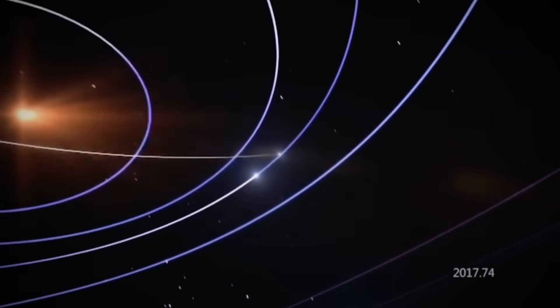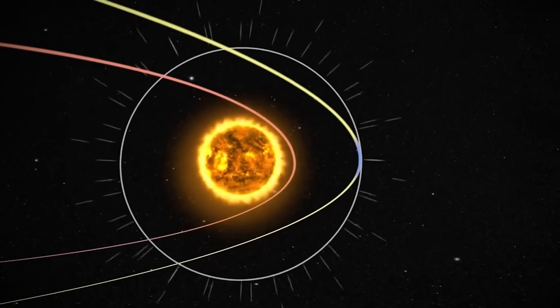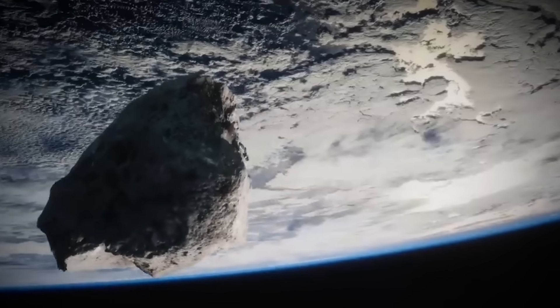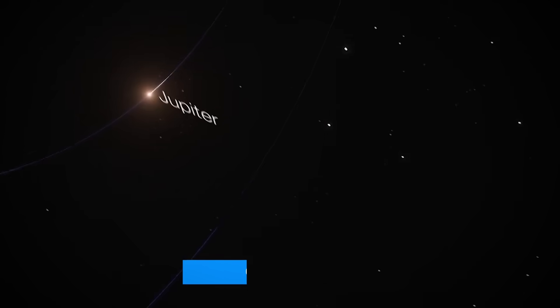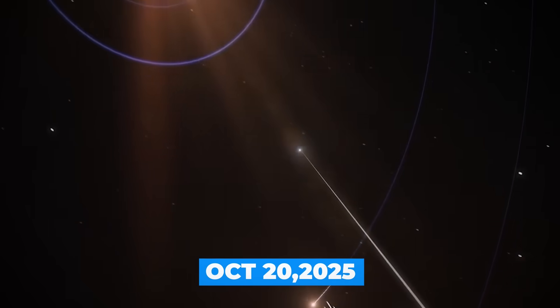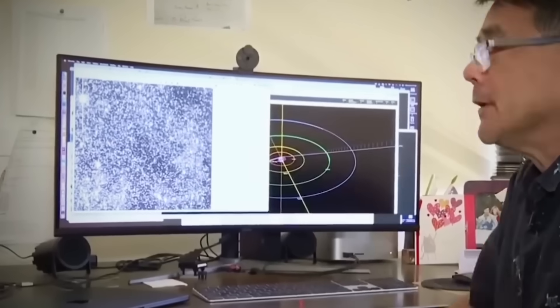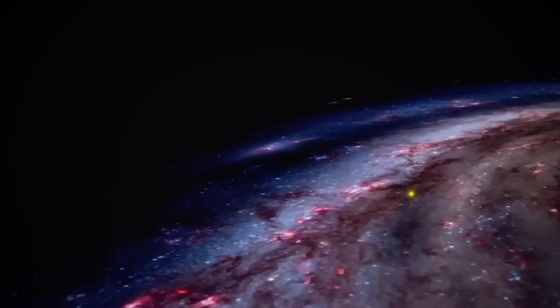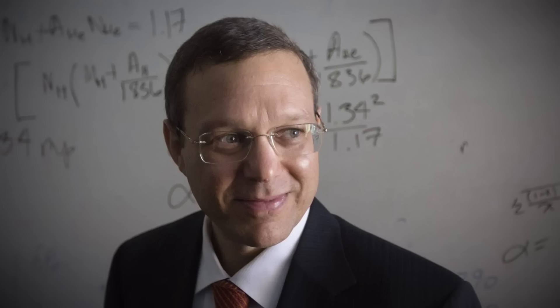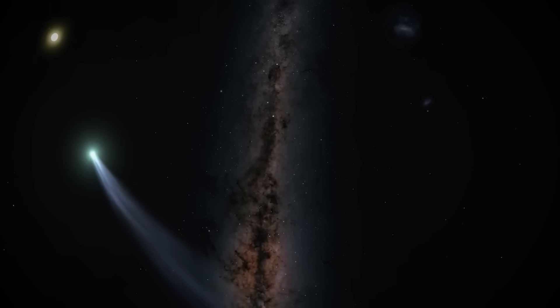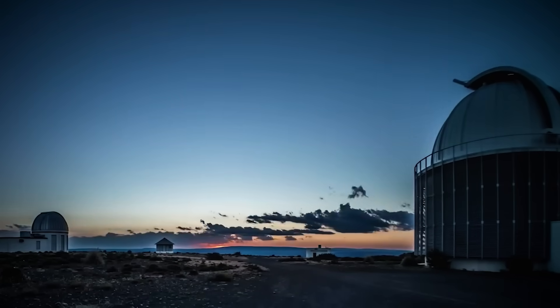But what happens when it disappears behind the sun and reappears weeks later? What truly sets ATLAS apart is the timing of its closest approach to the sun, its perihelion. Set to occur on October 30th, 2025, this critical moment will happen when Earth is positioned on the exact opposite side of the sun. The massive object will effectively go dark, completely hidden from our view at precisely its most active moment. This isn't lost on Professor Loeb. In his controversial paper, he suggests this could be intentional, a deliberate strategy to avoid detailed observation from Earth's telescopes. The object will effectively disappear behind the sun's glare for several weeks during the most crucial part of its journey.